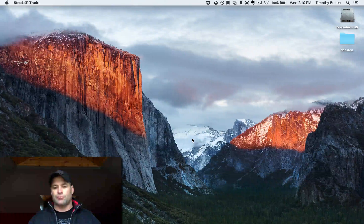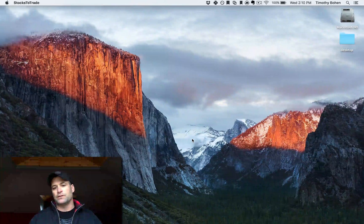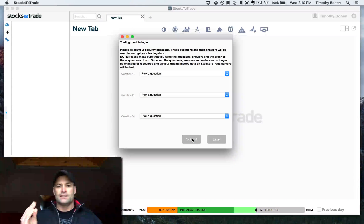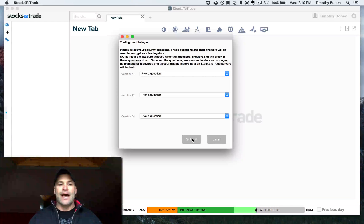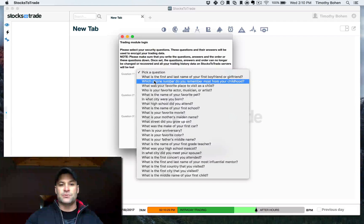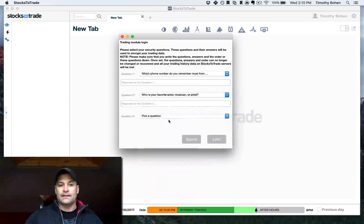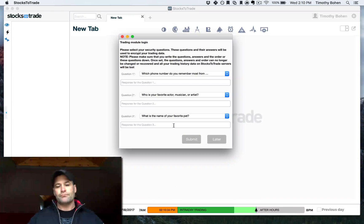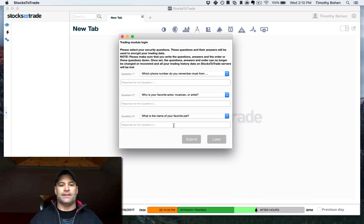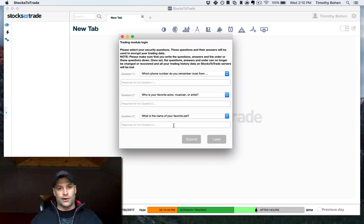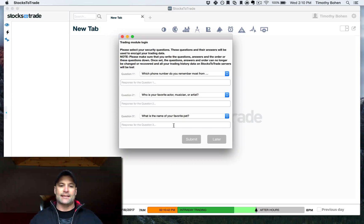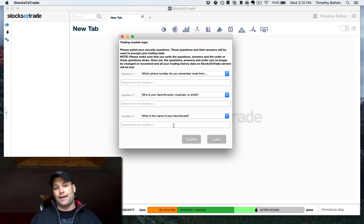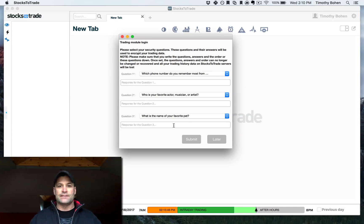So number one, when you first launch, you're gonna be presented with security questions. Write these down or what I suggest doing is picking the three, answering them, and then screenshotting it and saving it in a secure location. The order is part of the encryption, as well as the answers. So I really recommend either writing them down or screenshotting them. So that's the first step.